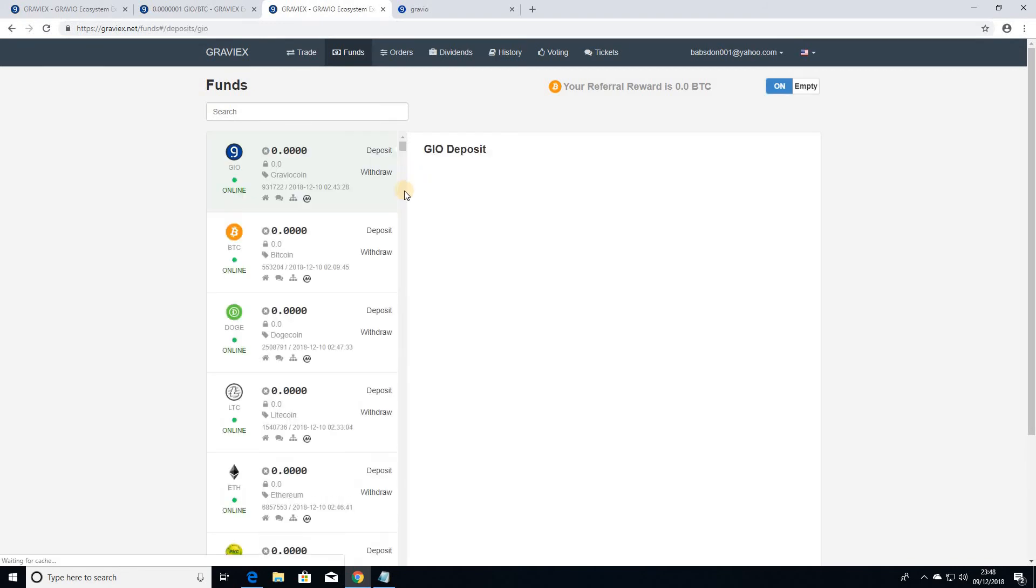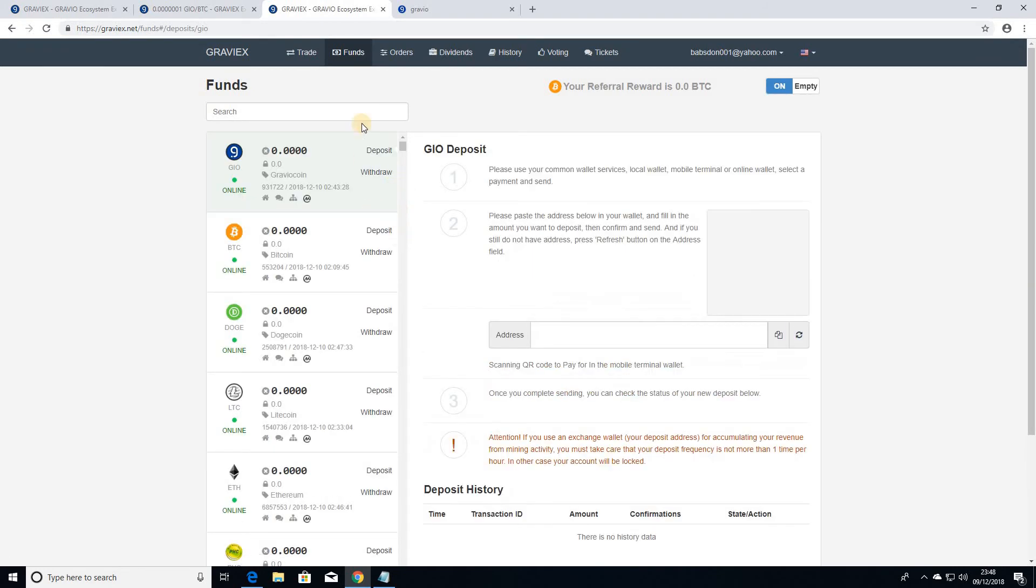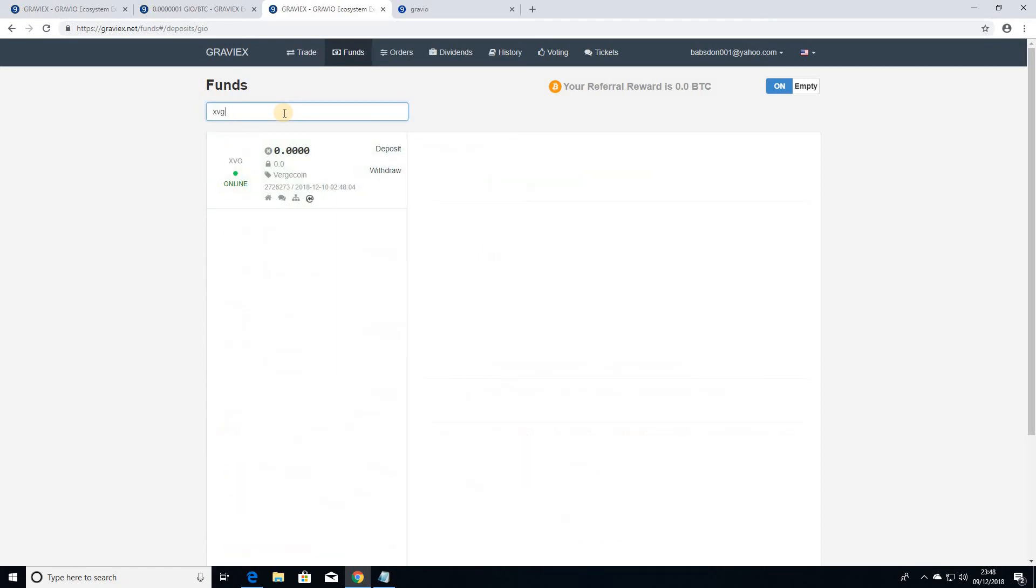So you have the various accounts there. If you want to search for any coin, you can put the ticker there, let's search for XVG for example, and it brings that, and then you can deposit into your account.